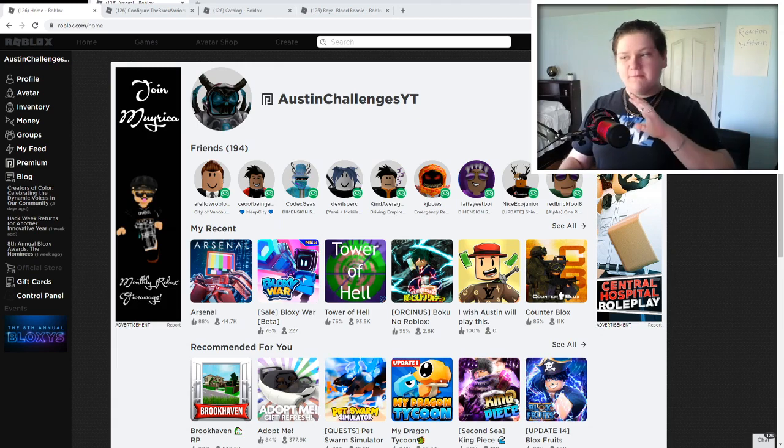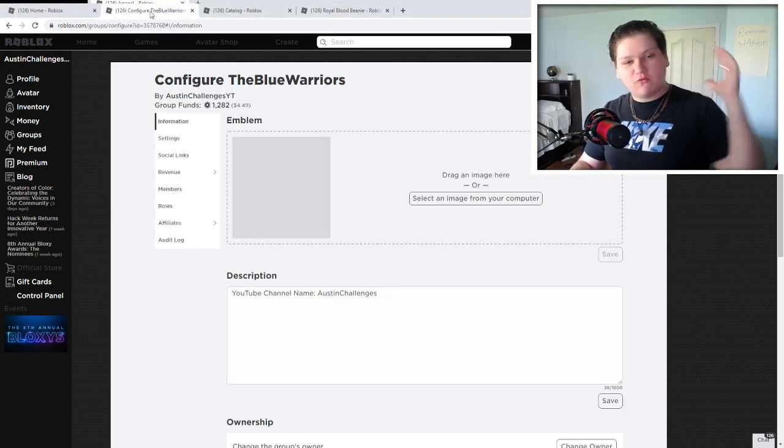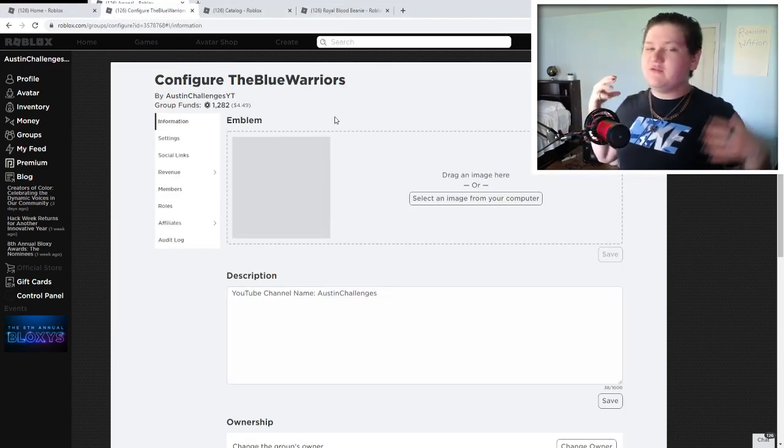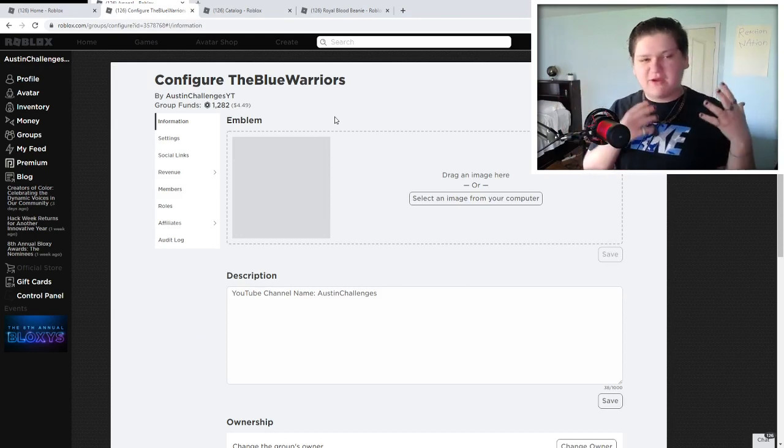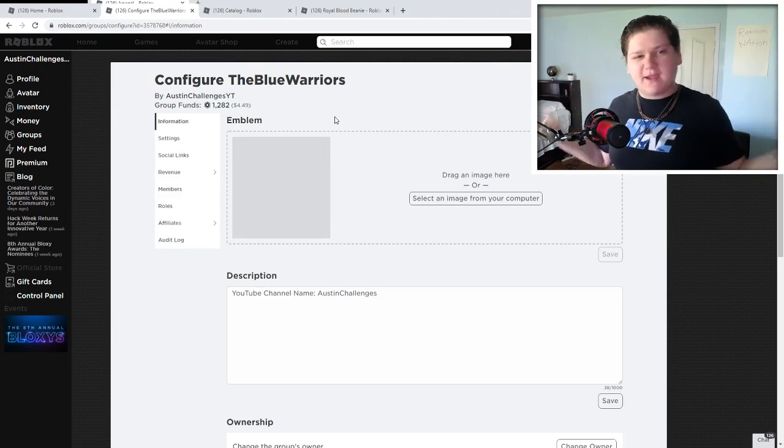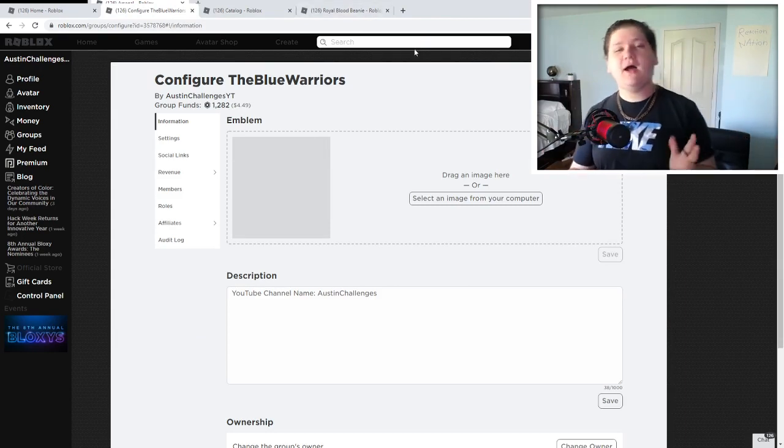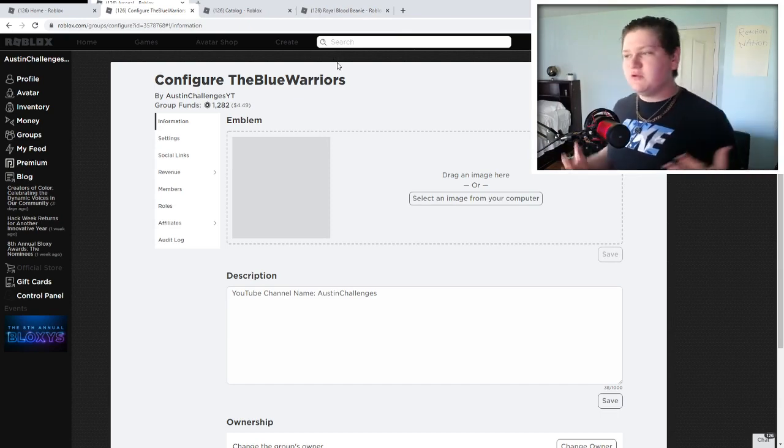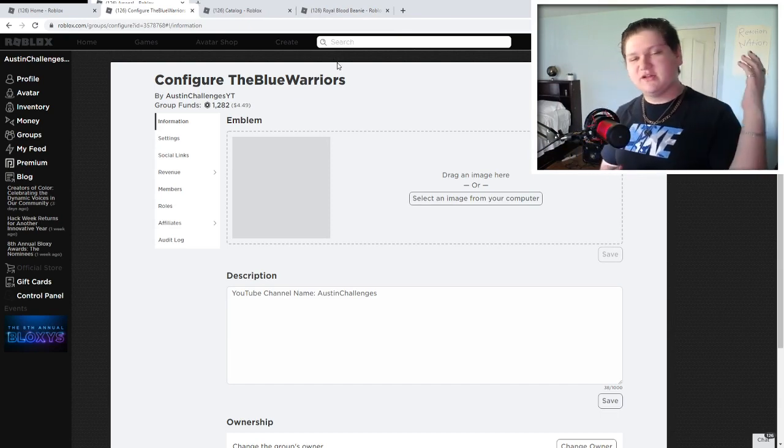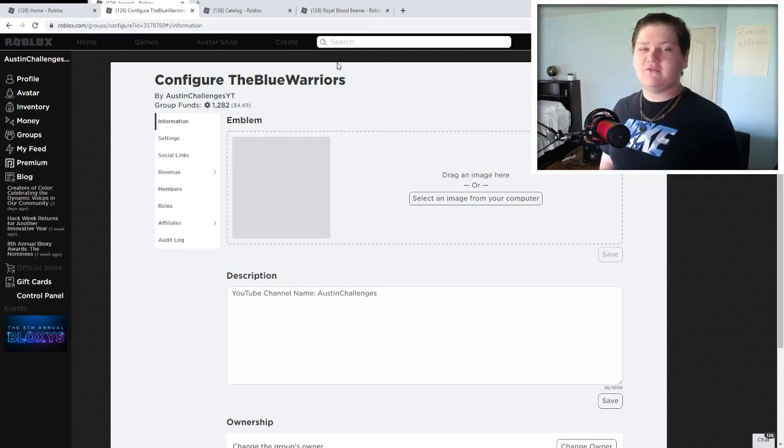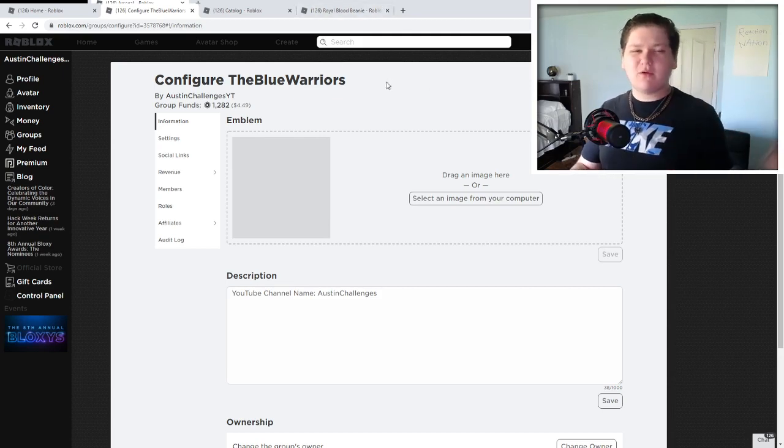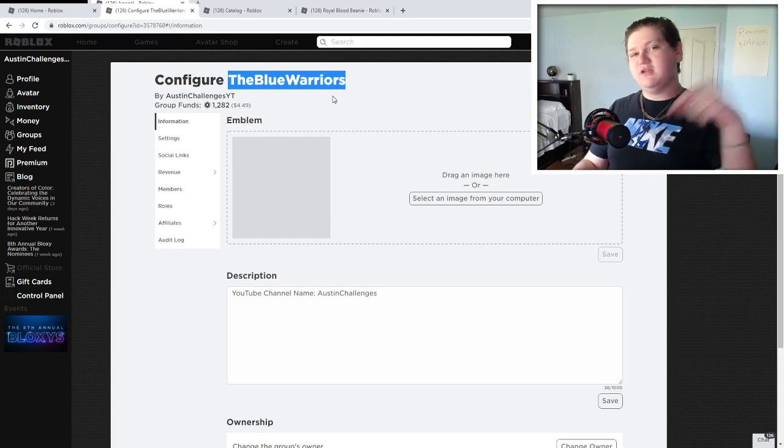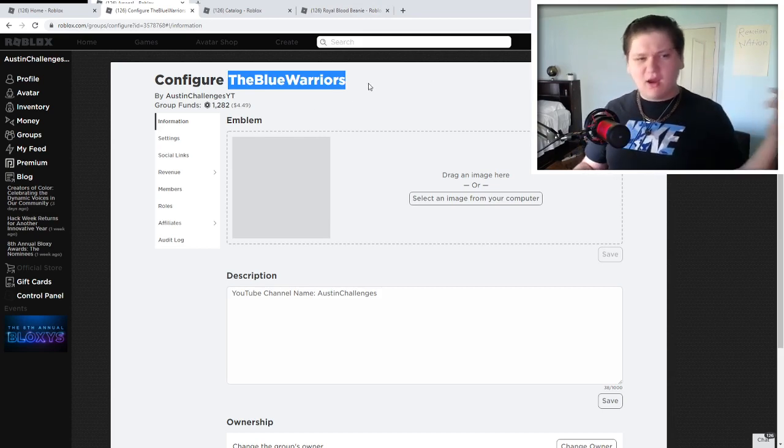But anyway, before we get started here today, we're actually going to go ahead and give away some Robux today. As you guys know, we give away Robux pretty much every single video, but it's been a while since we've actually given away Robux and I was like, let's start this trend back up again. Let's start giving away Robux back up again. And so let's do it guys. Let's give away some Robux today. Once again, if you guys do want to win some Robux on the next video, all you guys got to do is smash that like button down below, subscribe with notifications on, and comment your Roblox username. Just make sure to join my Roblox group, The Blue Warriors, which is also linked in the description down below so I can actually give you the Robux.